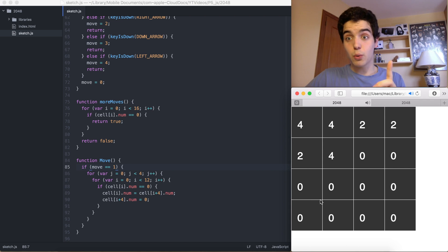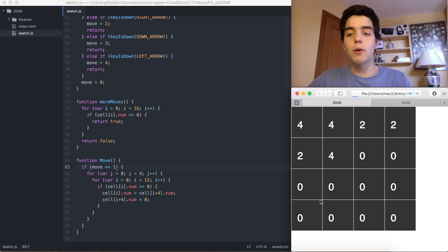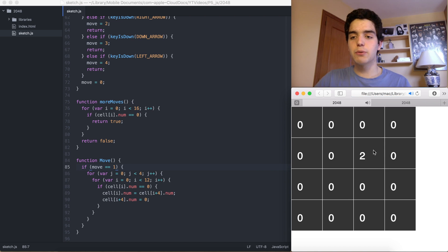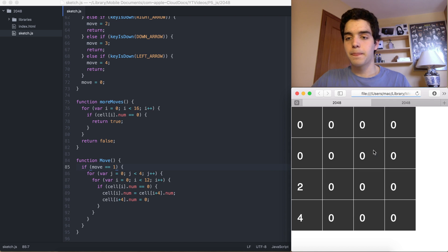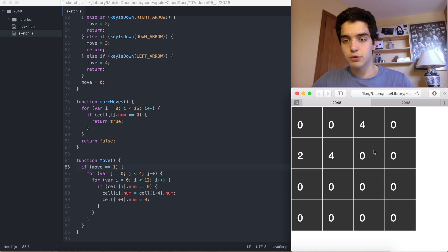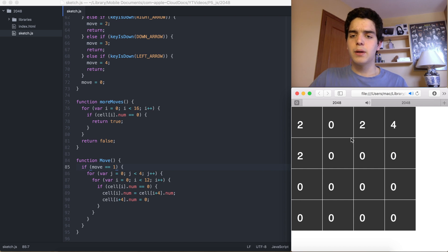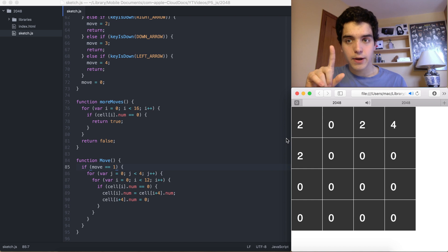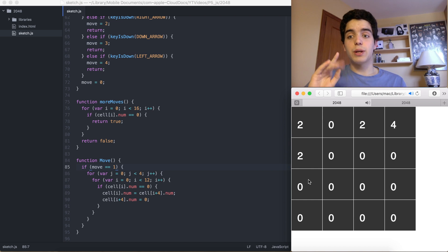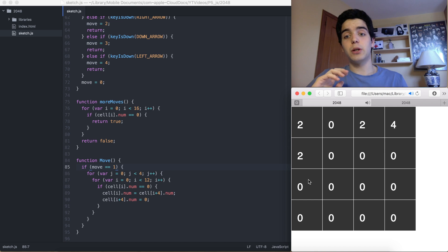So if we press arrow up, all the tiles should shift up. We have a problem though: if we have two 2s and press up, they don't add up. That's the problem. When you move, we should first push everything up, then add up the numbers that are equal, and then push everything up again.